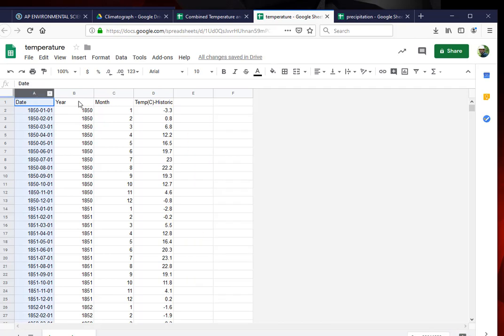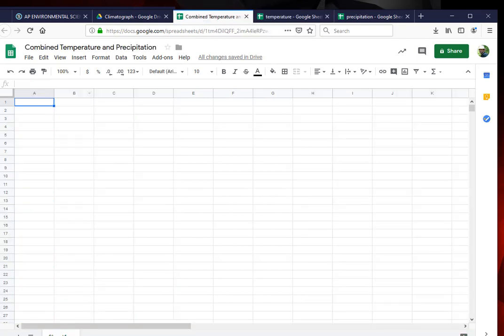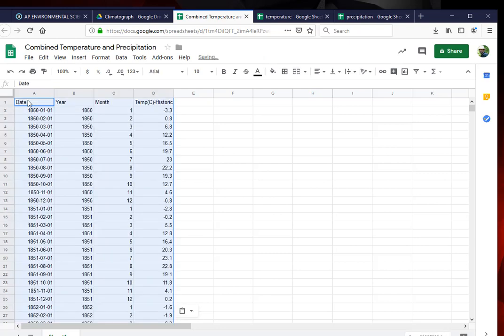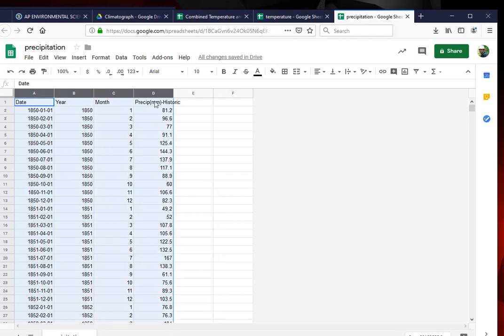Now I'm going to go over to my temperature. Highlight the top row so I get the whole thing. I'm going to do a control C. I'm going to go back over to my combined temperatures. Click the top corner row. Paste in.